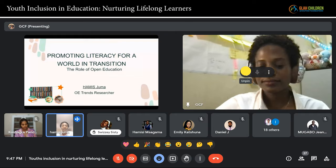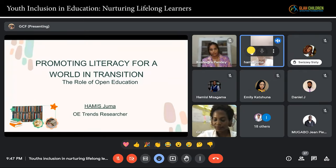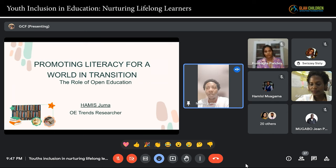It has been an honor to listen to the previous speaker trying to explain to us about these literacy issues, and what I'm going to explore is how we can promote this literacy in a way of transition, and specifically using open education.